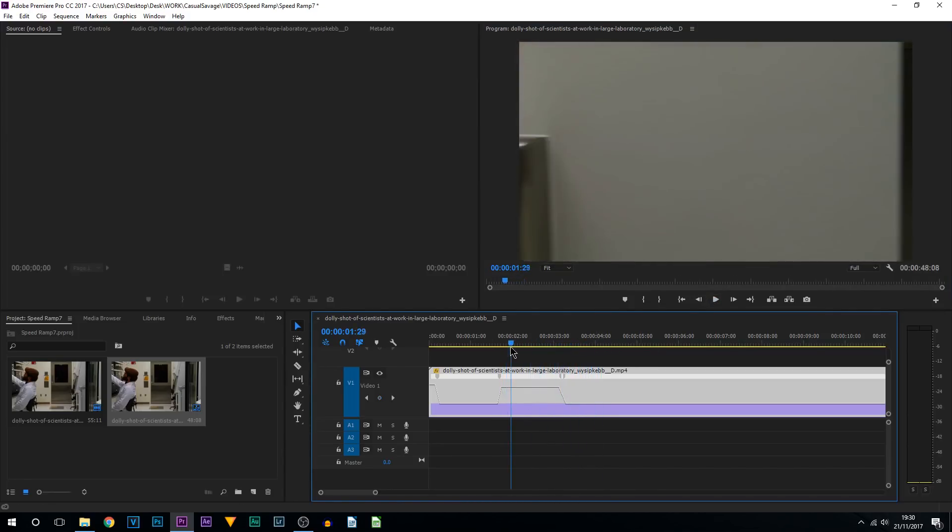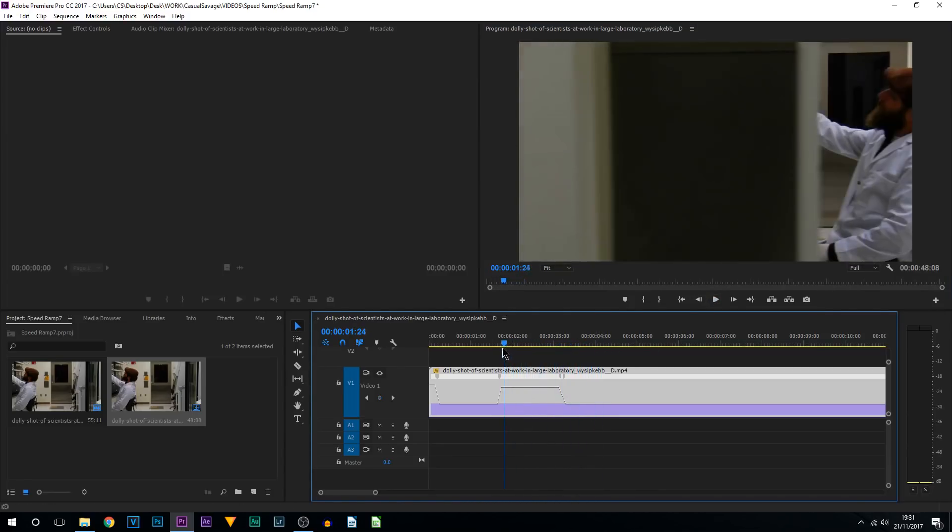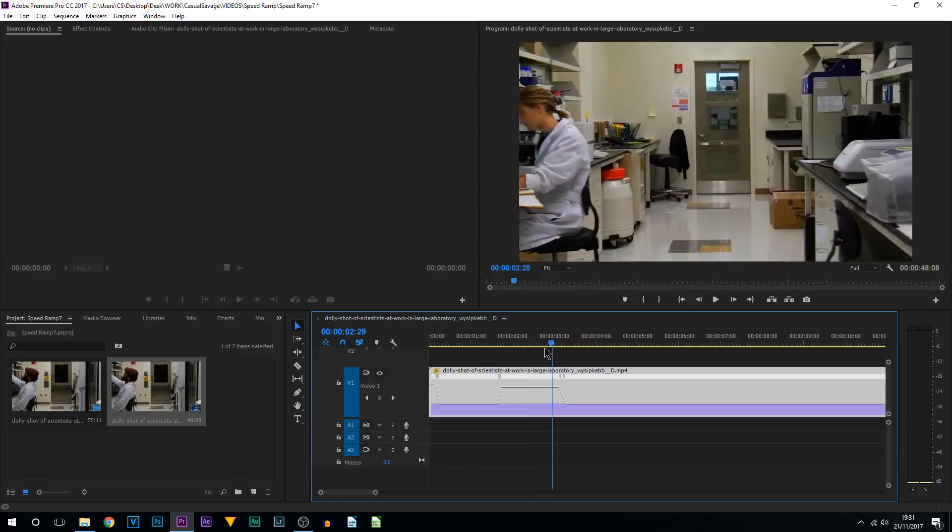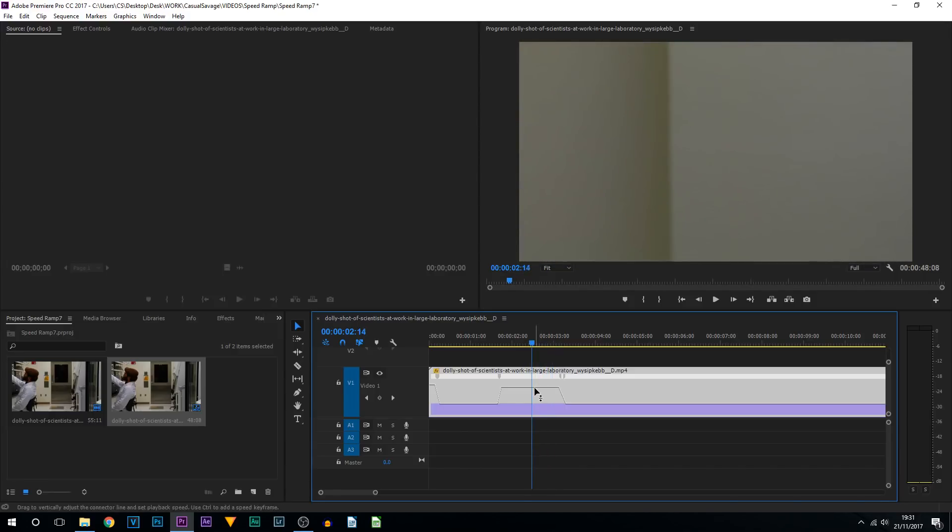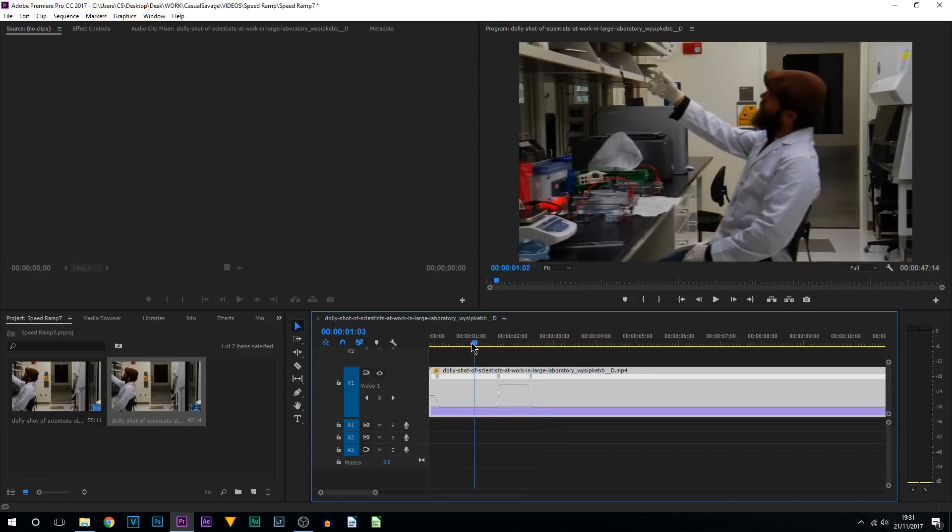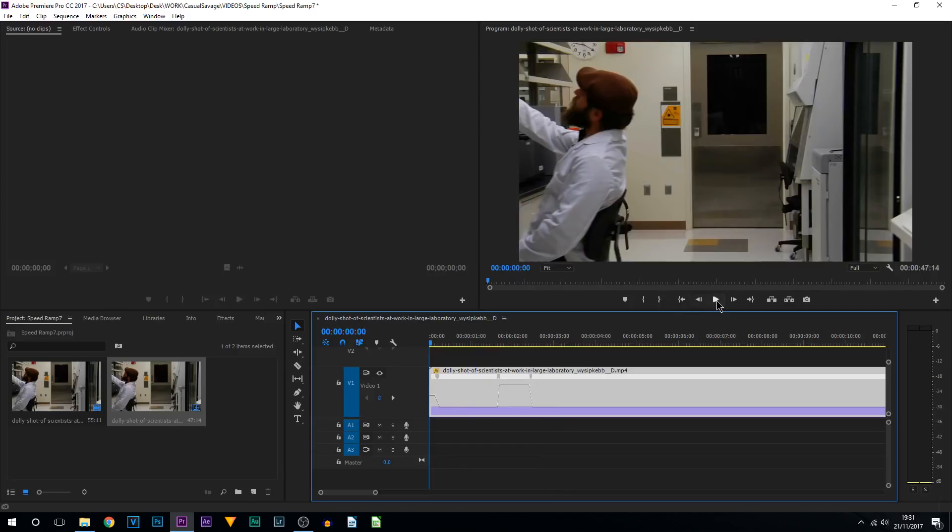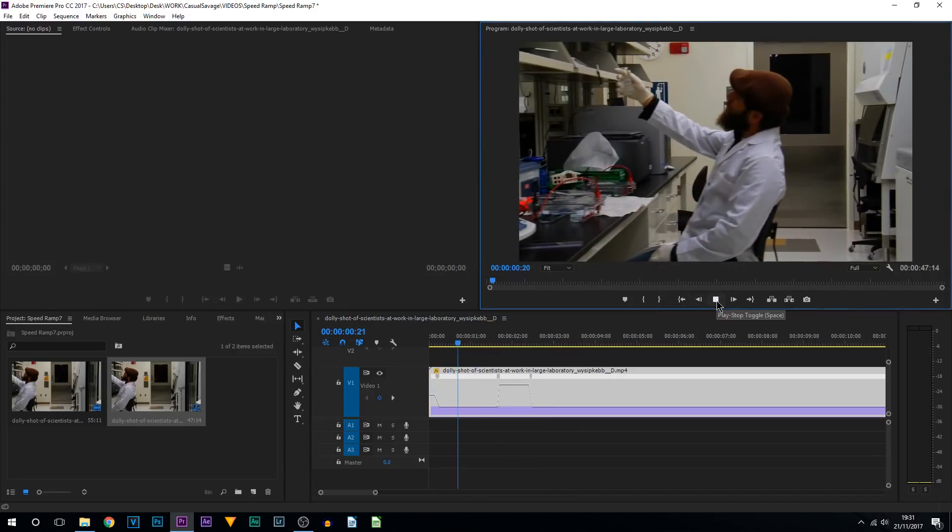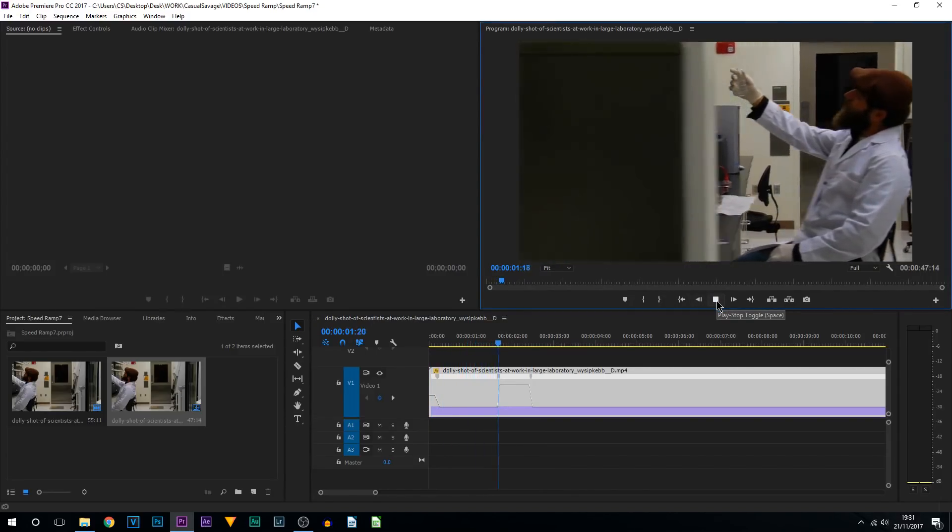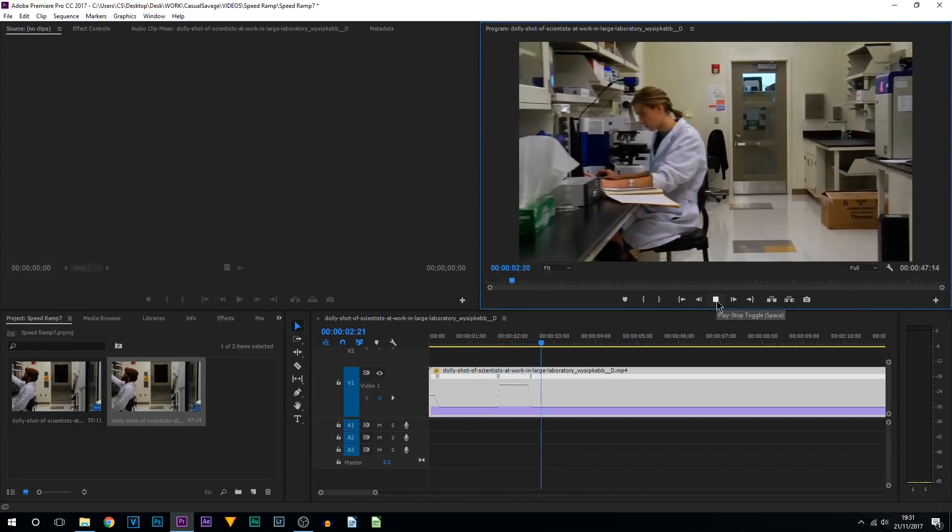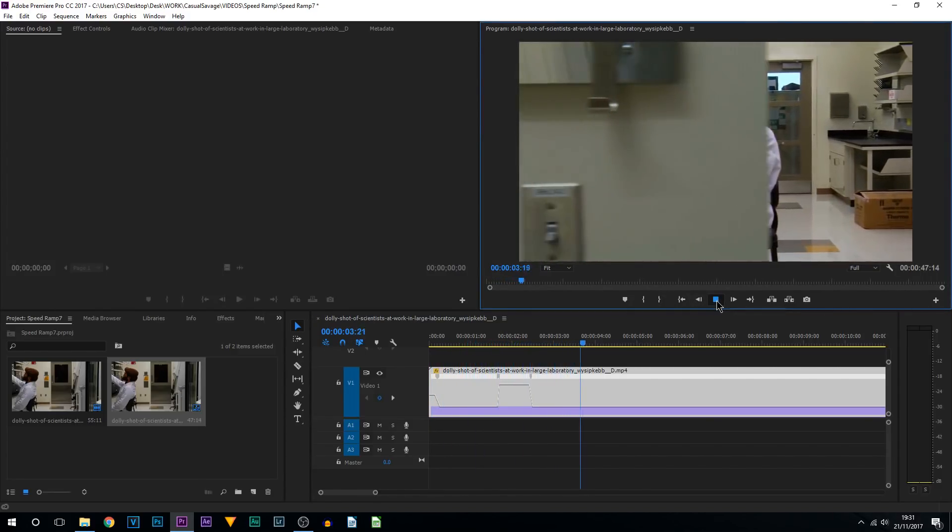Of course you can always adjust it. Like here, this part takes quite long, I want that faster, so I'm going to bring that up a lot more. So now if I play this through, as you can see just like that.